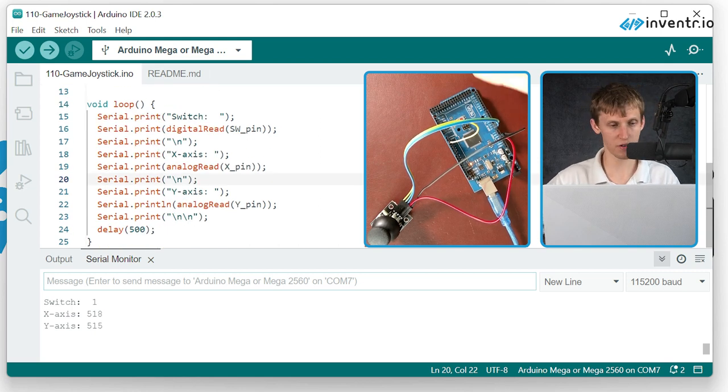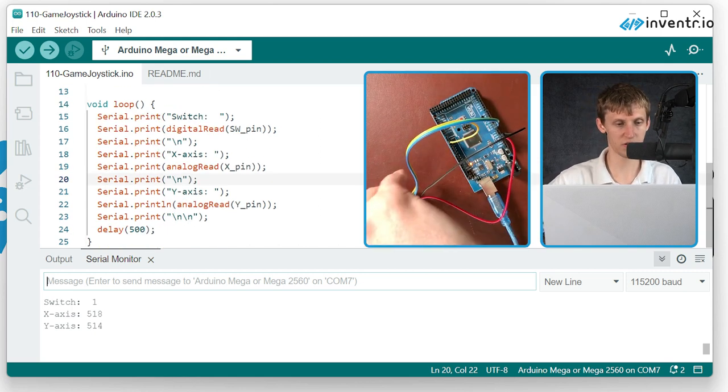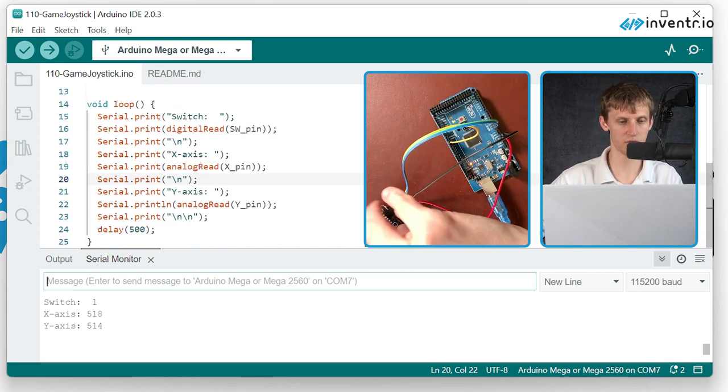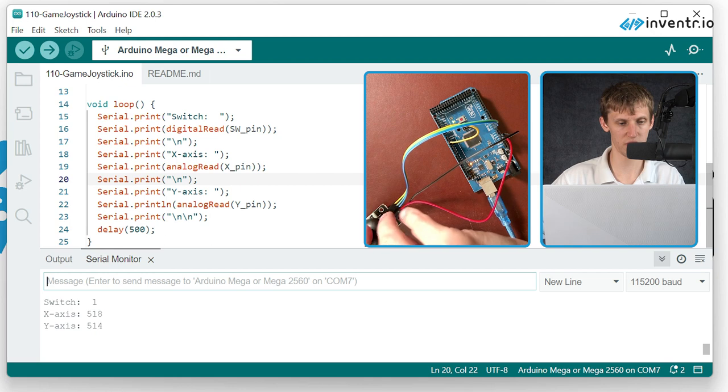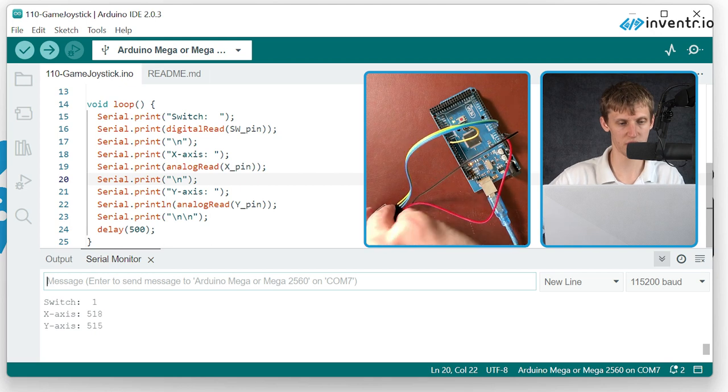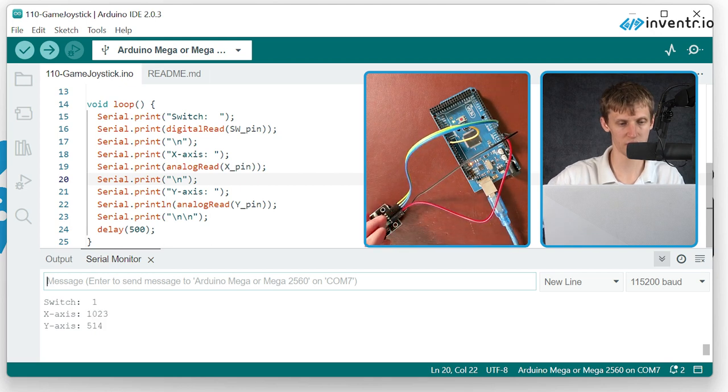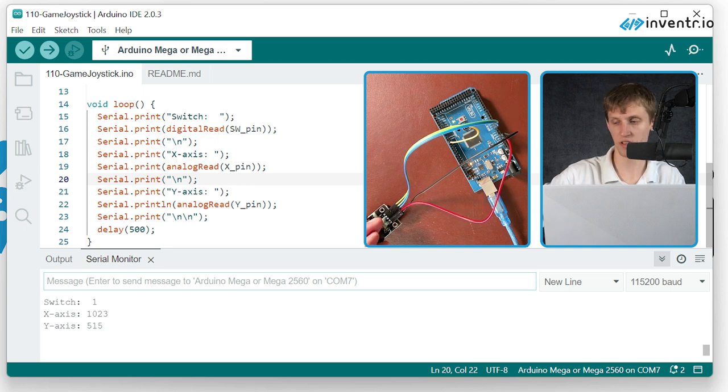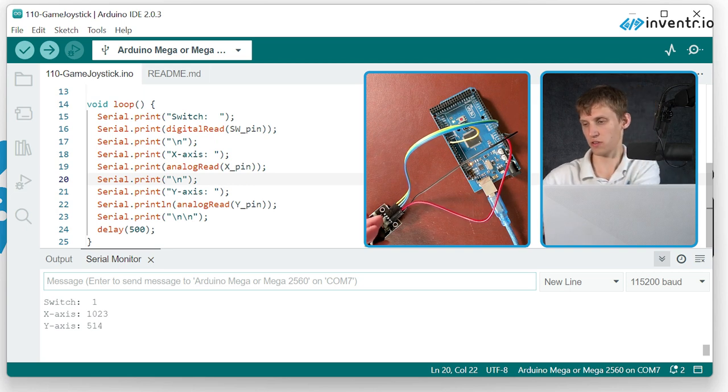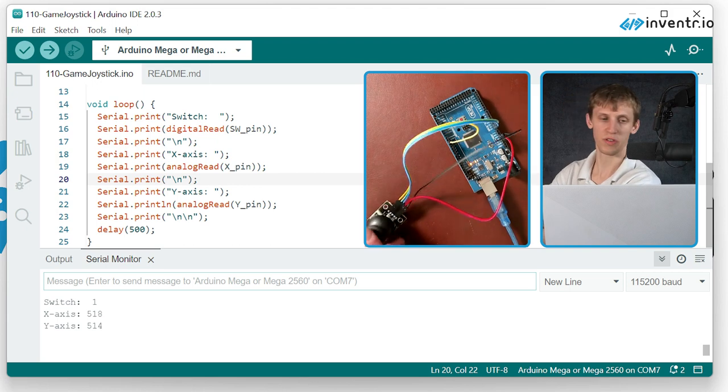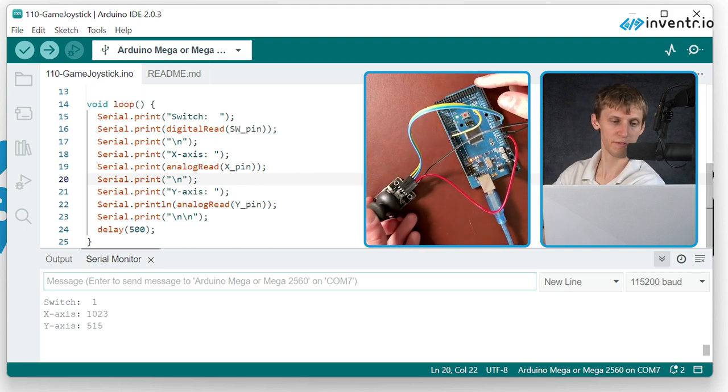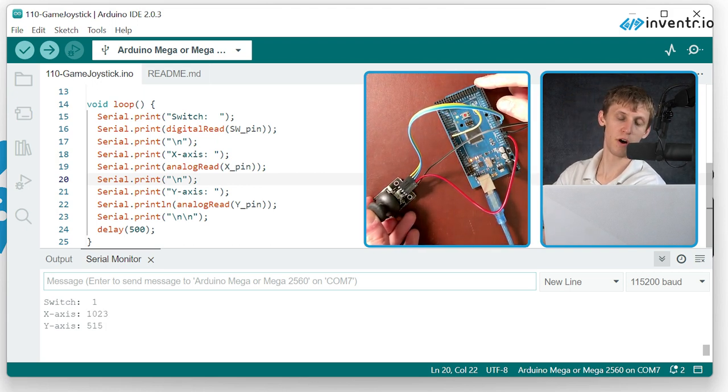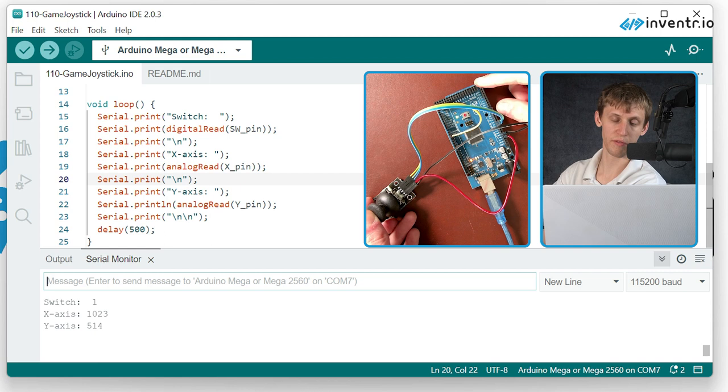And as you can see, it is currently saying that the X axis is 518, and Y is 504, but what if I switch that? So I'm pushing X all the way over here to the left area. So let me show you on screen left, and then it brings it all up almost all the way to 1024.